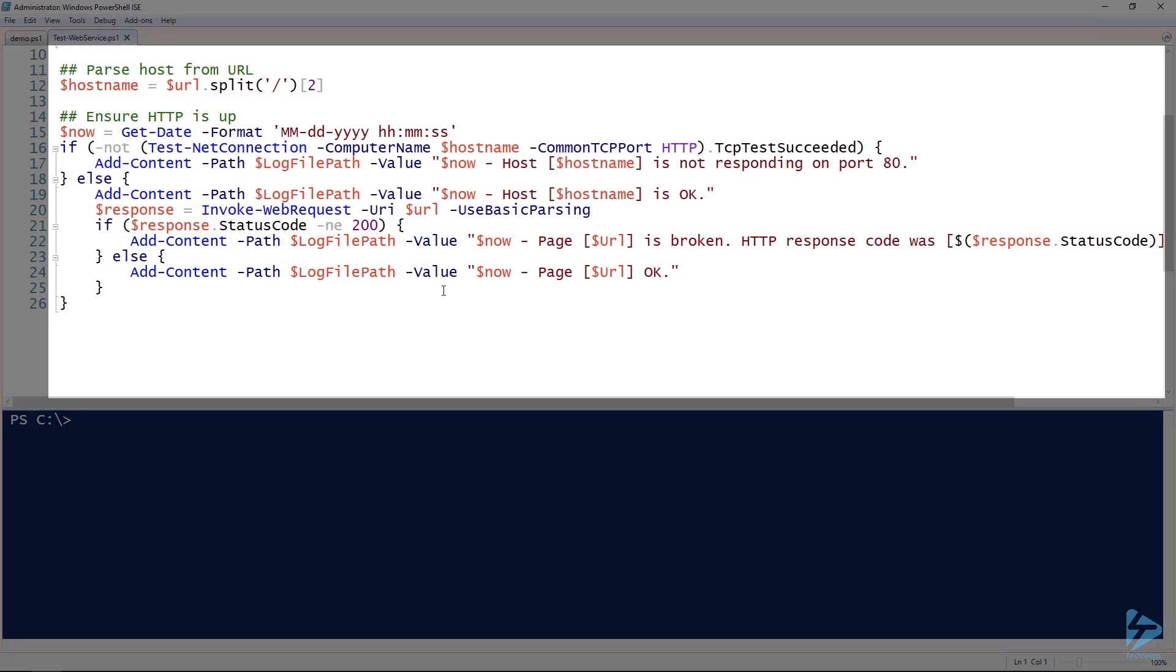If it is responding, then it's going to say the host is okay, then it's going to run invoke-webrequest to actually check the page. On line 21 it checks the status code of 200 to make sure that it returns a successful HTTP 200. If it does, it's going to write a message that says that it's okay. If not, then it's going to say the page, whatever the URL is, is broken, then provide the HTTP response code there. So that is the script that we'll be using.